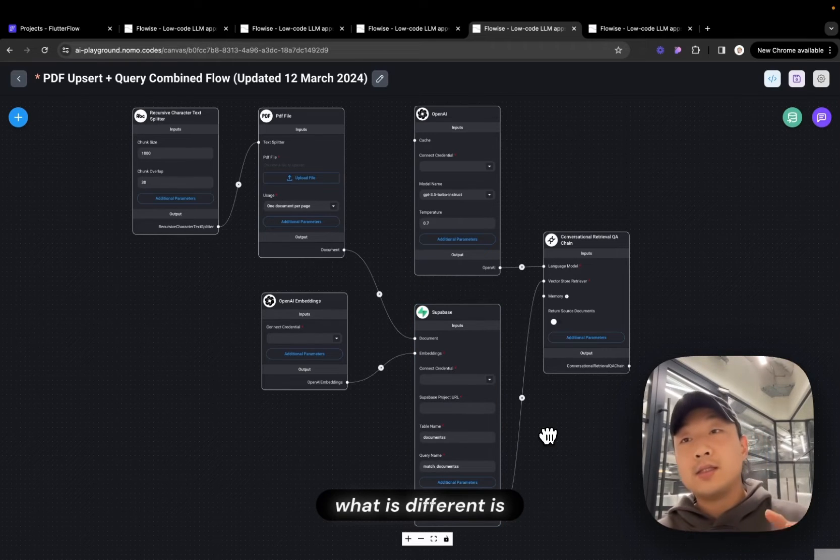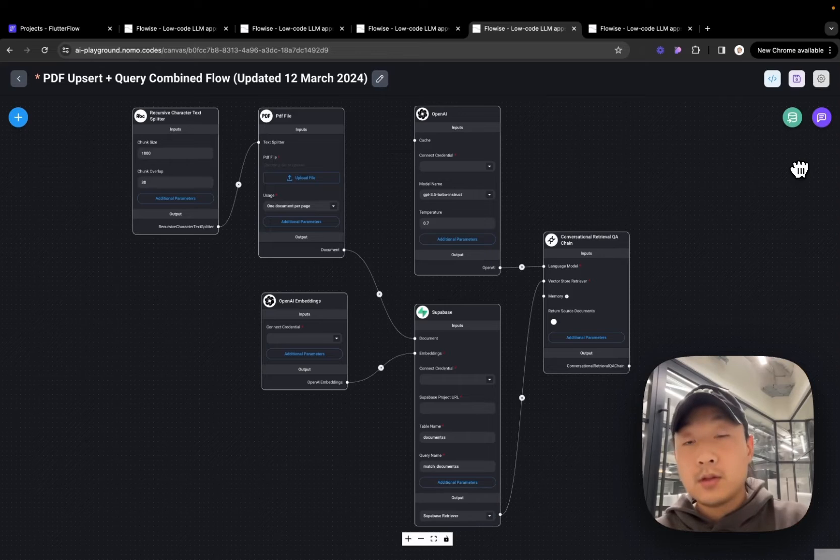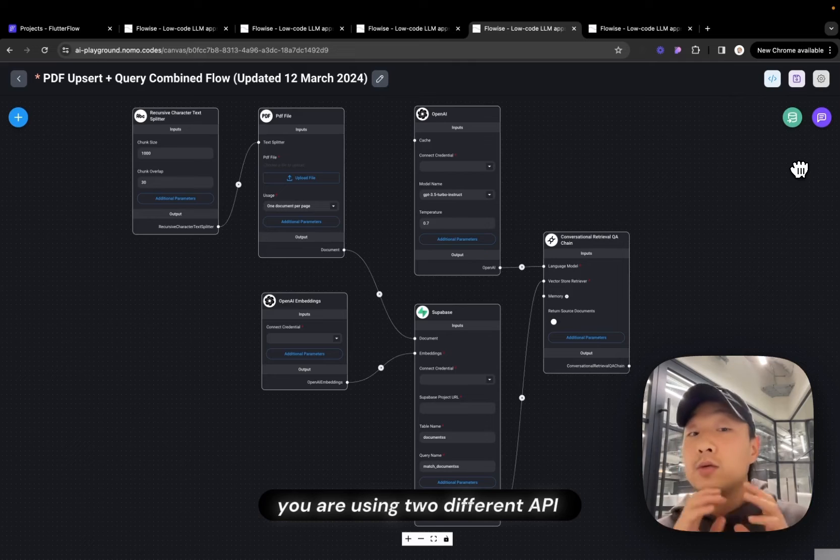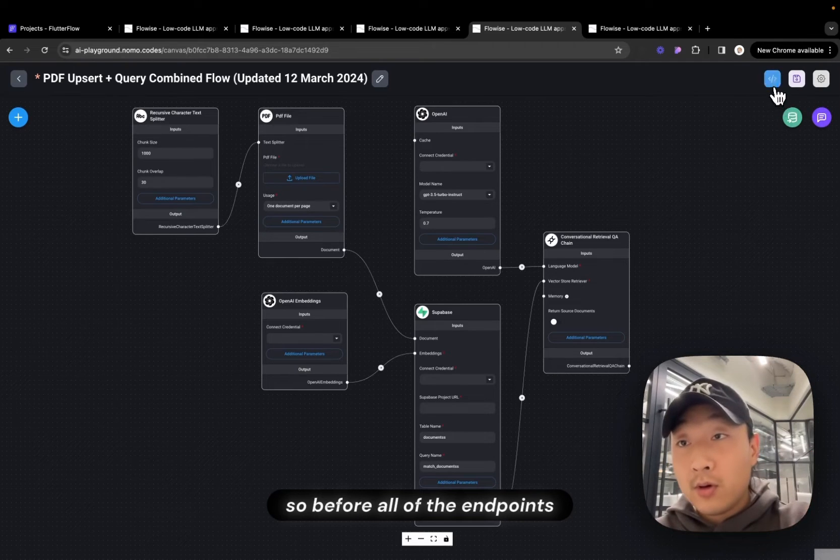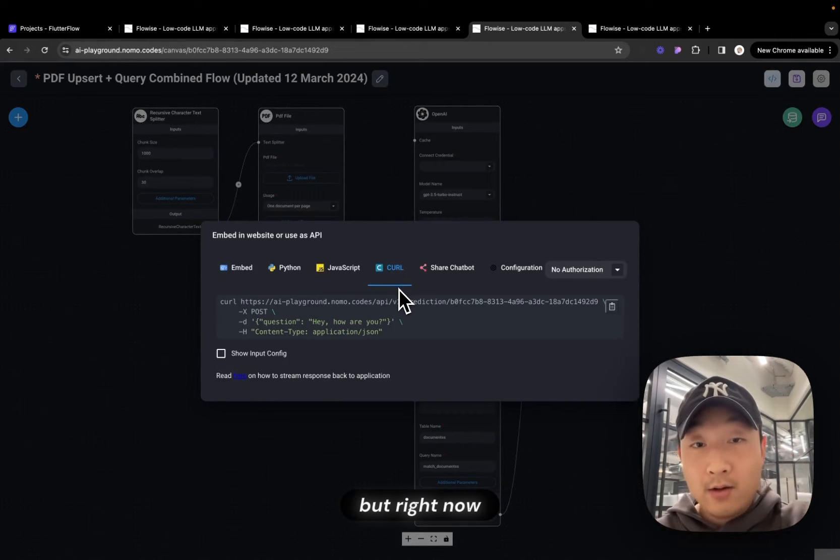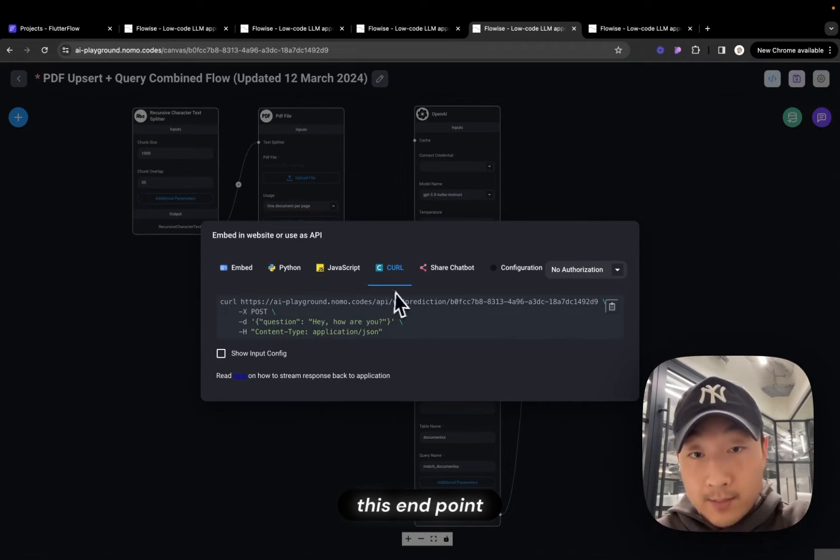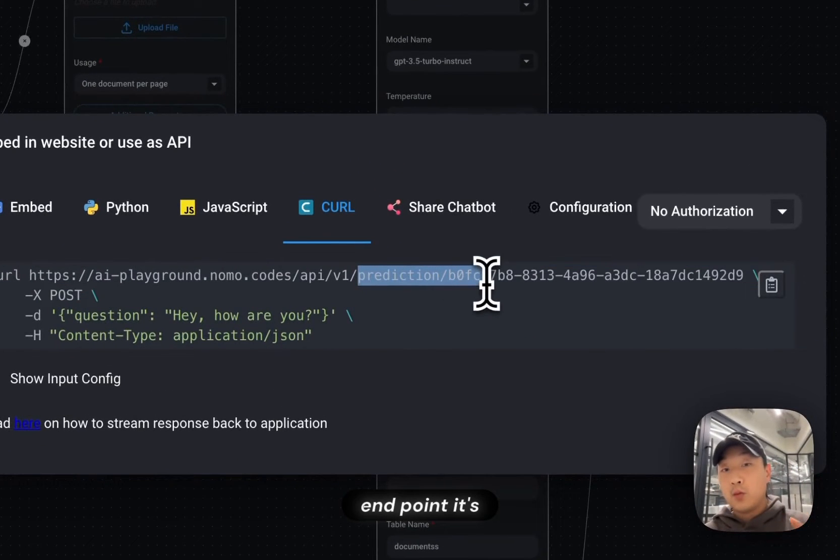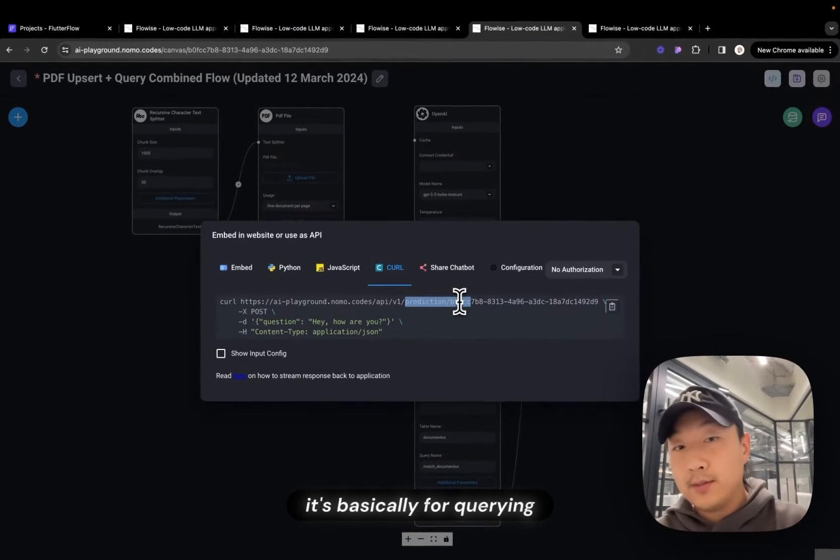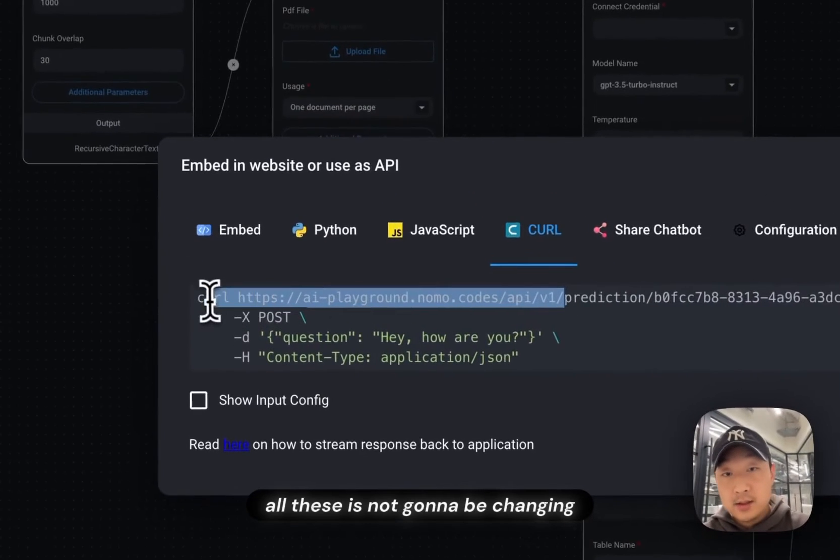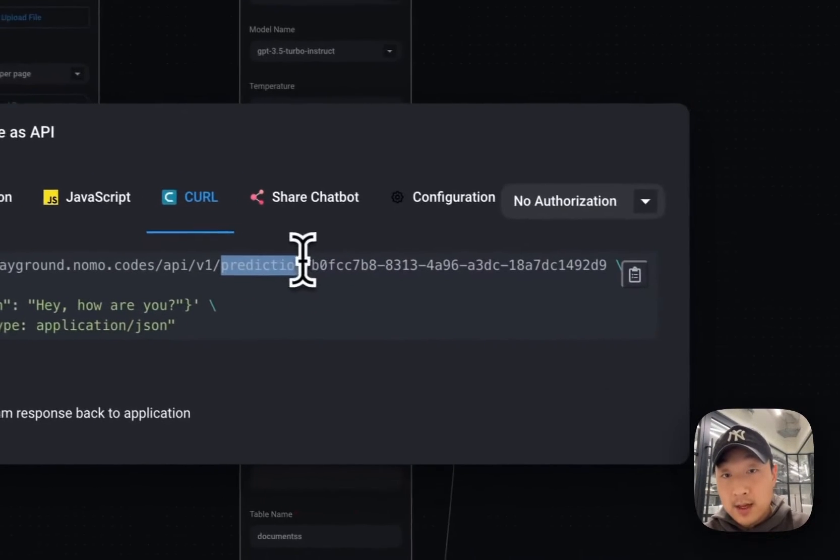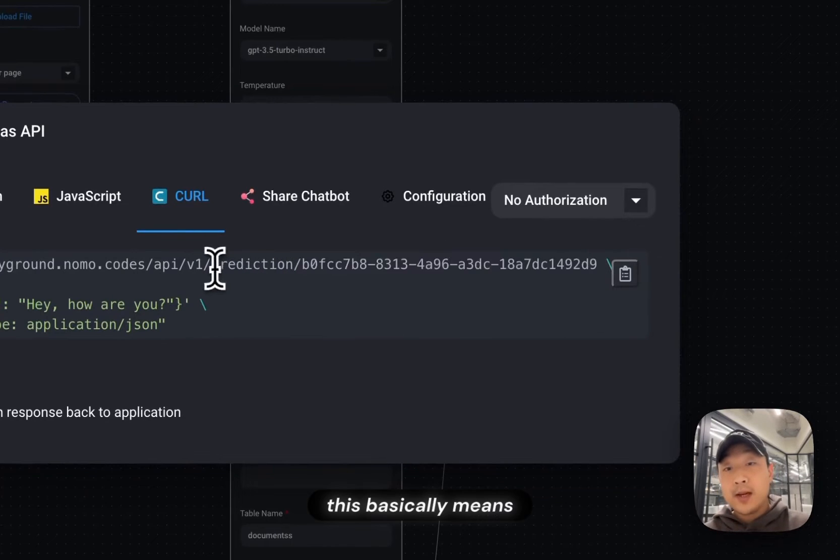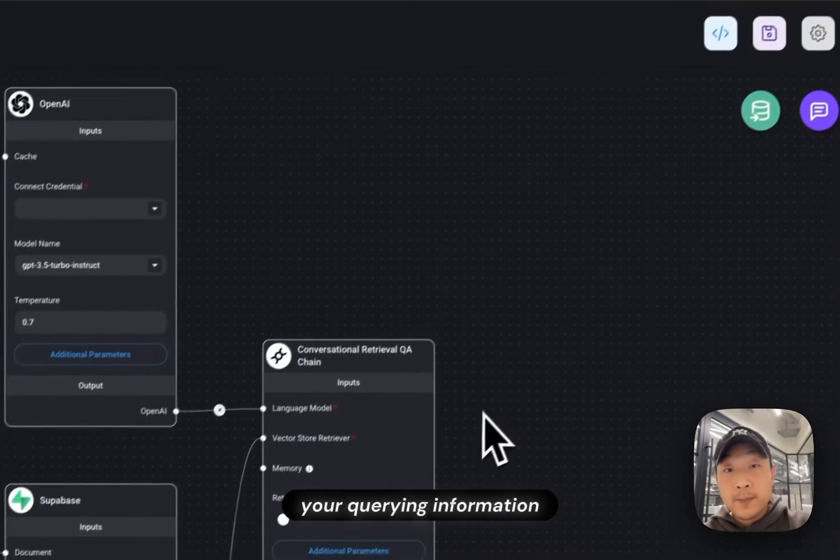What is different is when you're Upsert in a query, you are essentially using two different endpoints, you are using two different API endpoints now. So before, all of the endpoints are just simply in this upper. But right now, after this change, these endpoint, basically prediction endpoint, it's what we used to do, it's basically for query. So prediction endpoint is for query. All of these, it's not going to be changing, prediction, and plus your chat flow ID. This basically means you are asking for information from your SuperBase, your query information.